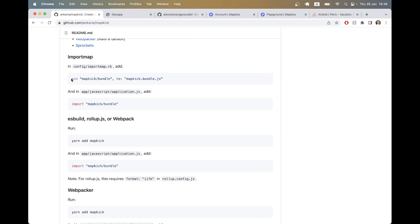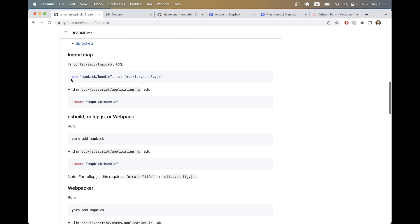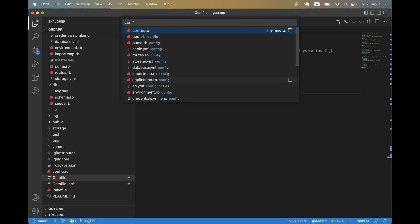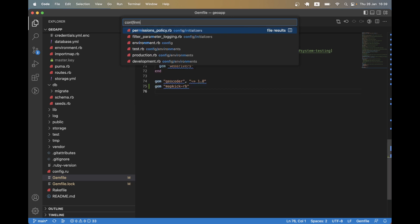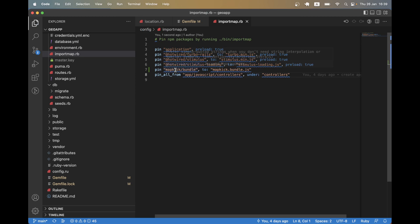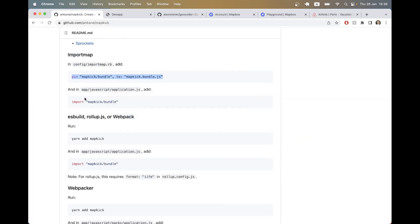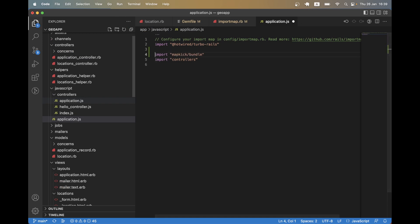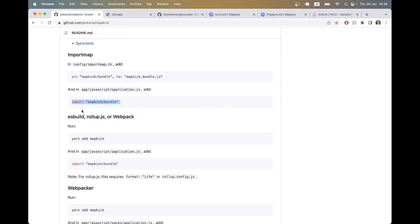The gem offers a few different installation options based on the CSS and JS compiling provider you use. The default Rails 7 option is import maps, so I'll use that. I'll go to config/importmap.rb and add the map_kick bundle, and also add it in application.js.